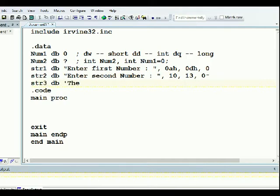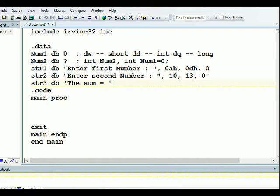I'm going to define string three to print the result, as DB 'The sum is =', followed by 10, 13, and 0. That defines all my data here.